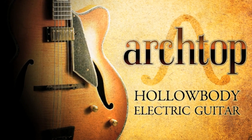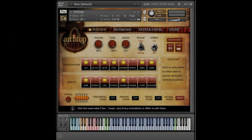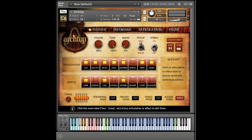Welcome to Archtop Hollowbody Electric Guitar, developed by IMPACT Soundworks and available now. This contact-powered virtual instrument captures the gorgeous sound of a Sadowski Jim Hall model electric guitar.